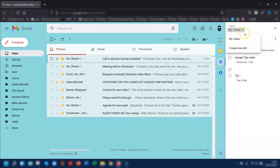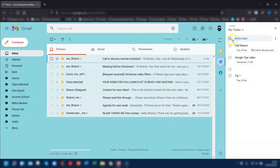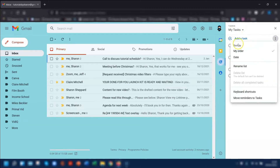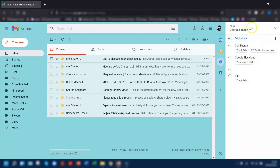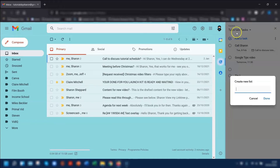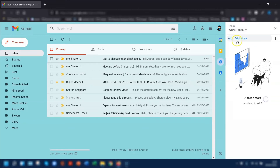If you want to give it a different name, what you would need to do is next to where it says Add a Task, click on the three dots on the right-hand side and choose Rename List, then click Done. If you want to add a new list completely, click on the drop-down arrow next to the list name and click Create New List. Give the list a new name and it will automatically open that new list for you.